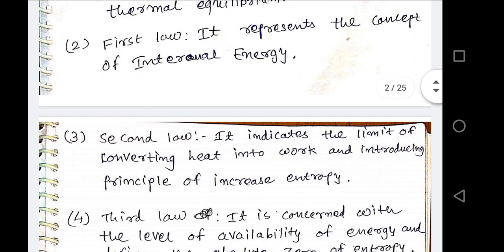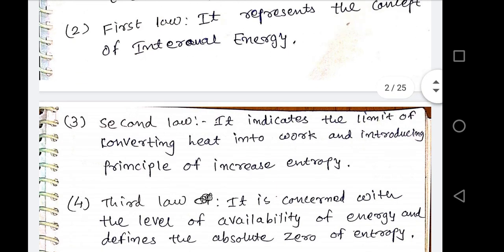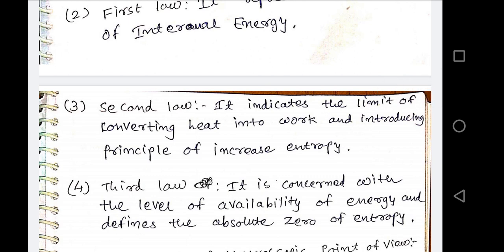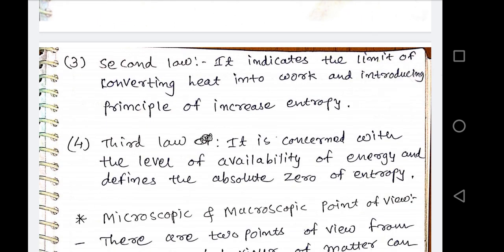Third is the second law of thermodynamics. The second law has two different statements. First one is the Kelvin-Planck statement and second one is the Clausius statement. On the basis of those two statements, we conclude that it indicates the limit of converting heat into work and introduces the principle of increase of entropy. As we know, 100% of heat can never be converted into work. That's why some amount of heat is not converted into work — it is known as entropy or disorder.